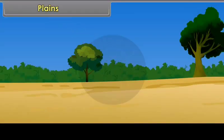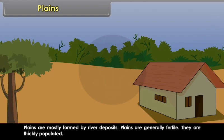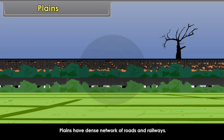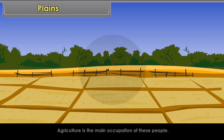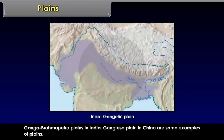Plains. Plains are large stretches of flat land not higher than 200 meters from mean sea level. Plains are mostly formed by river deposits. They are generally fertile and thickly populated, with a dense network of roads and railways. Agriculture is the main occupation of the people. The Ganga-Brahmaputra Plains in India and the Yangtze Plains in China are some examples of plains.